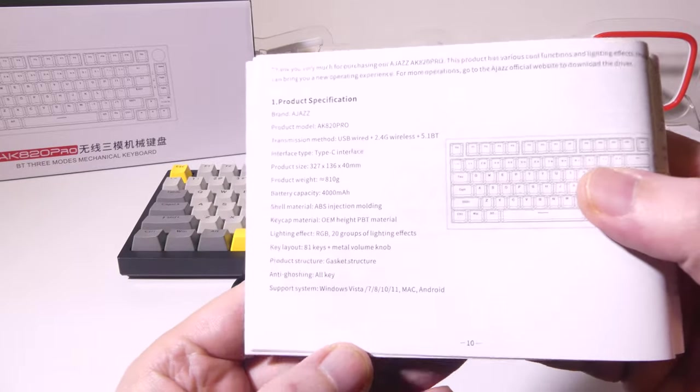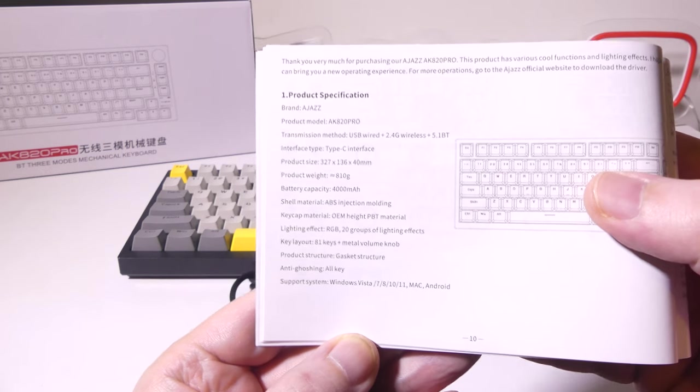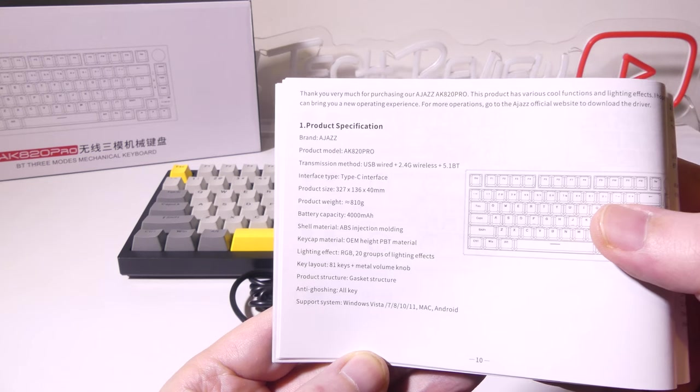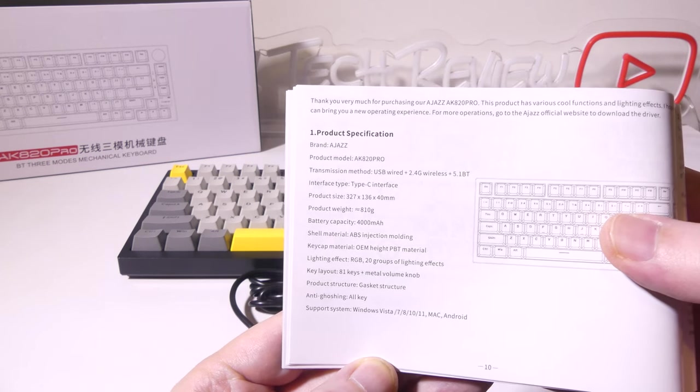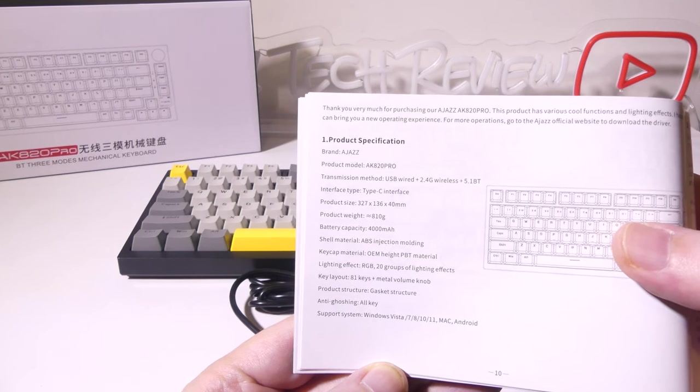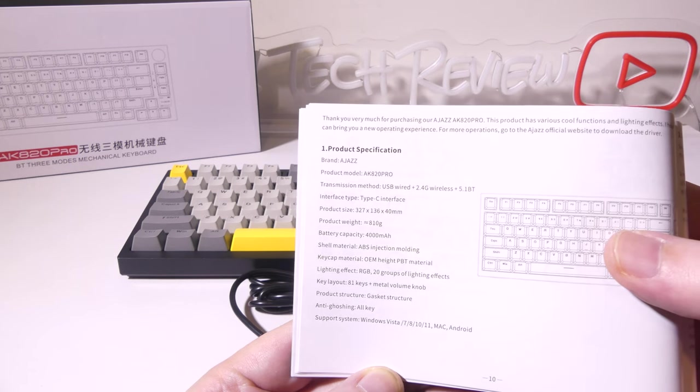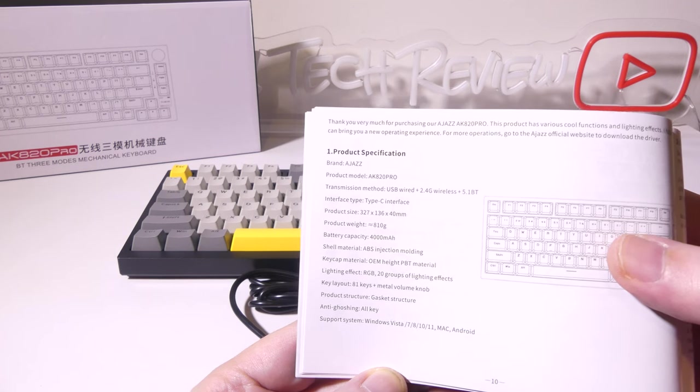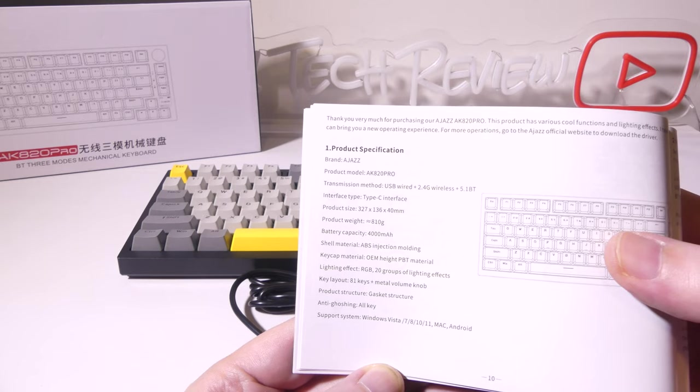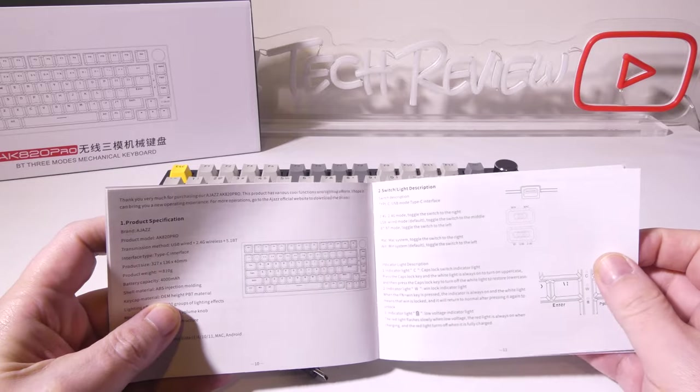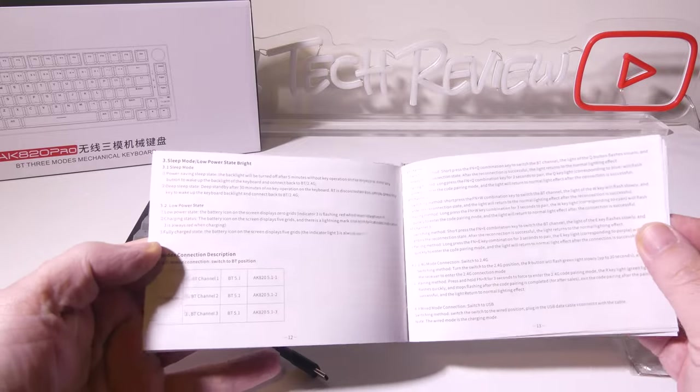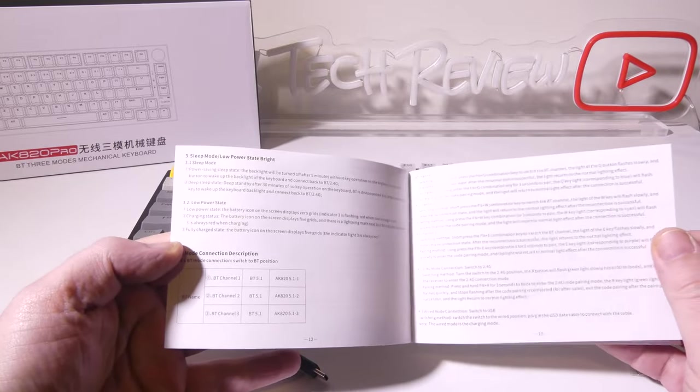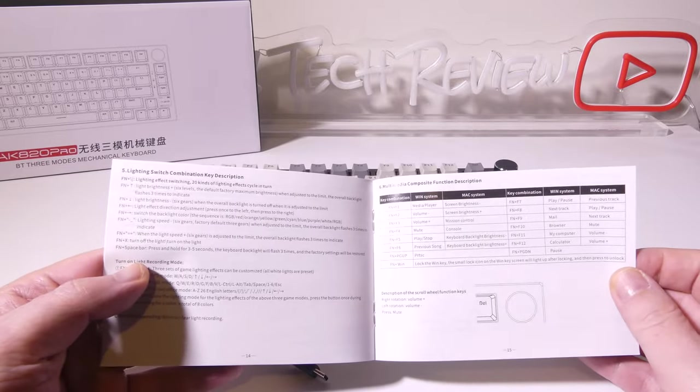Now what we're looking at here is a triple mode or a three mode USB wired, 2.4 gigahertz wireless via a dongle or 5.1 Bluetooth where you can hook up up to three different devices via Bluetooth. USB type C interface. It weighs 810 grams, has a 4,000 milliamp battery for your wireless modes. You do have the OEM key caps and PBT material. You do have 20 RGB effects, 81 keys and a metal volume knob. And this will work with Mac, Windows and Android.